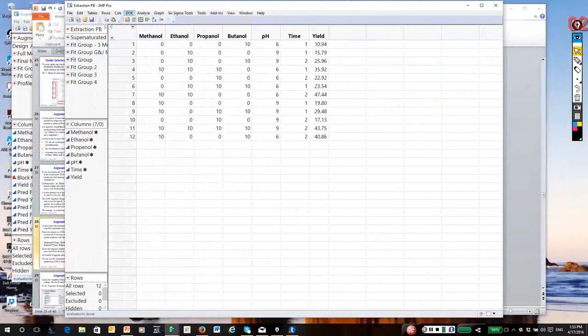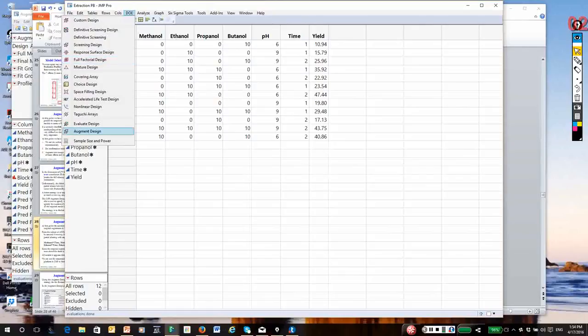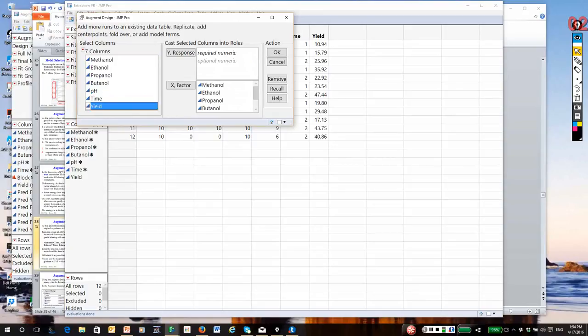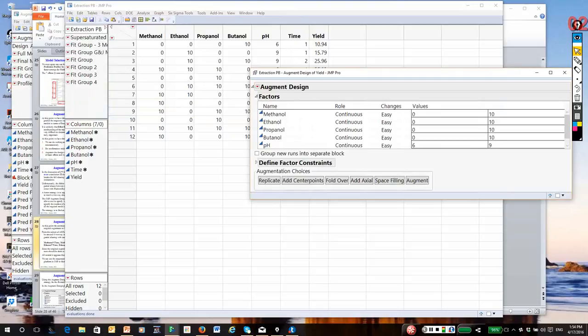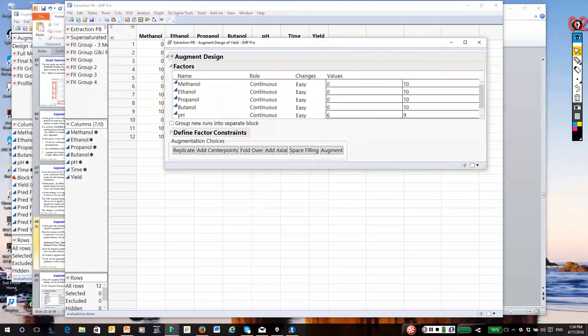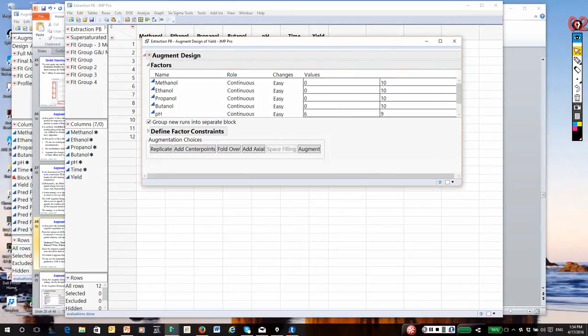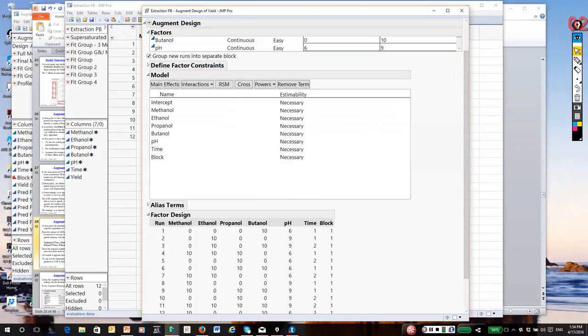Go to the DOE menu, select augment design. Again, I'm going to use all six of my main effects, and we have a single response yield. We're given a series of options. I'm going to group runs into a new block, and I'm going to select augment because I'm going to actually specify the model that I want to estimate based on the Hoos and Jones recommendations. I click augment, and automatically the main effects are put in, but there are six interactions that they recommended.